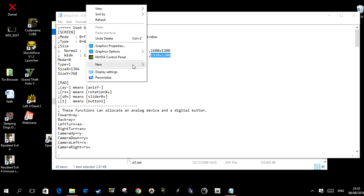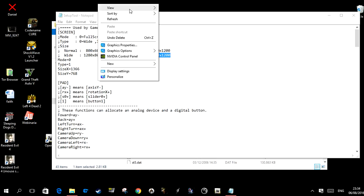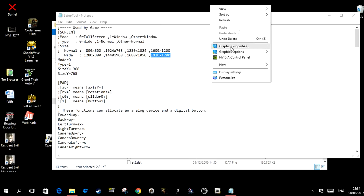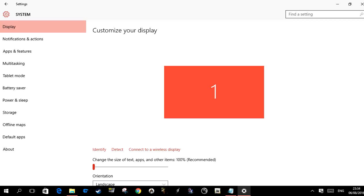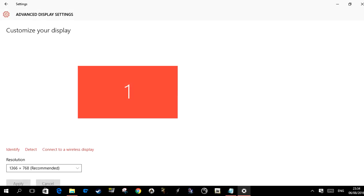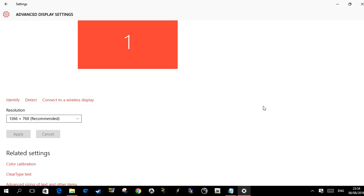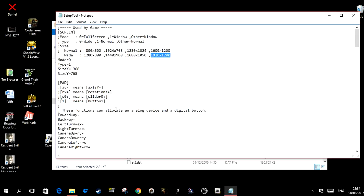But if you don't know that, it's very easy to find out so you know what resolution to set. You right-click on any empty space on the desktop, click Display Settings, come down, click Advanced Display Settings, and down here you can see your actual resolution — mine is 1366 by 768, which I have put in the config file.